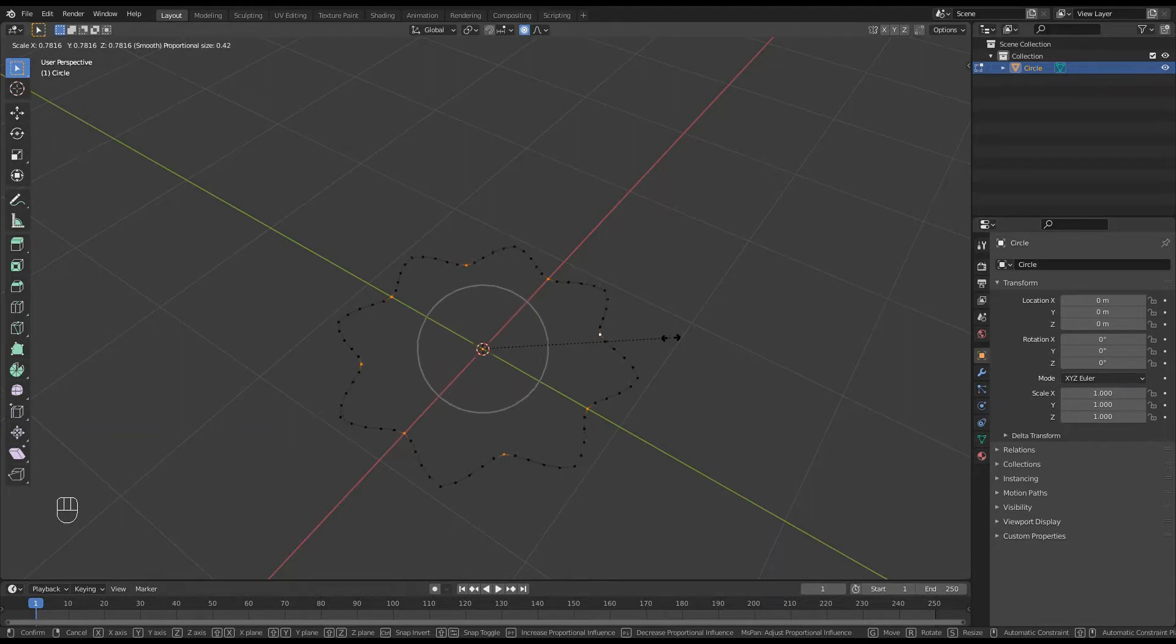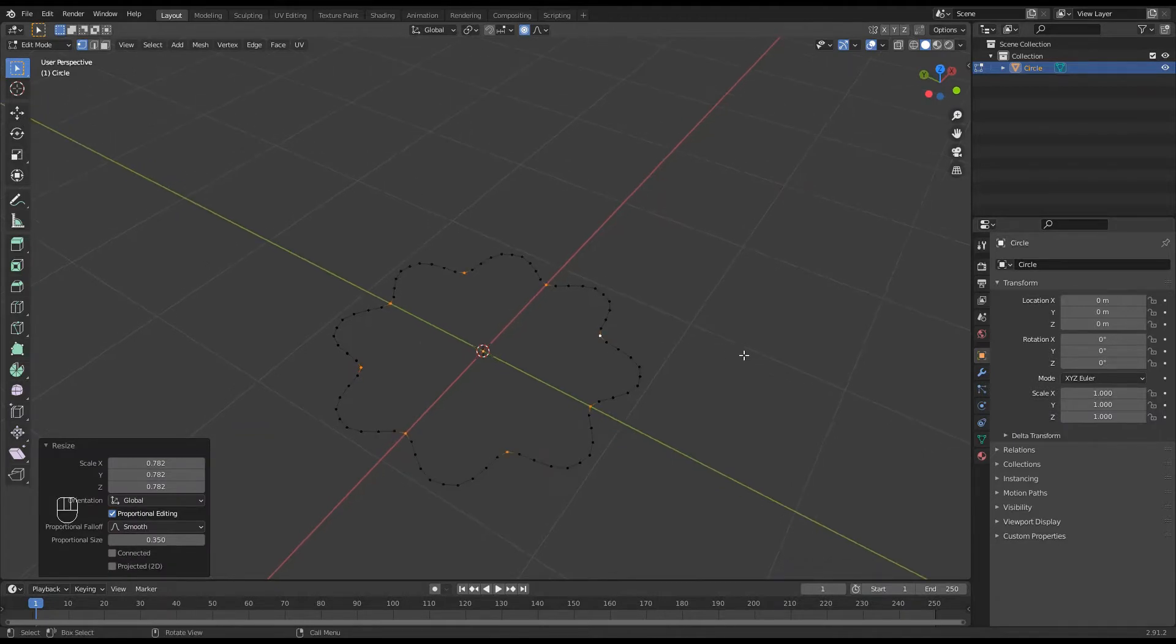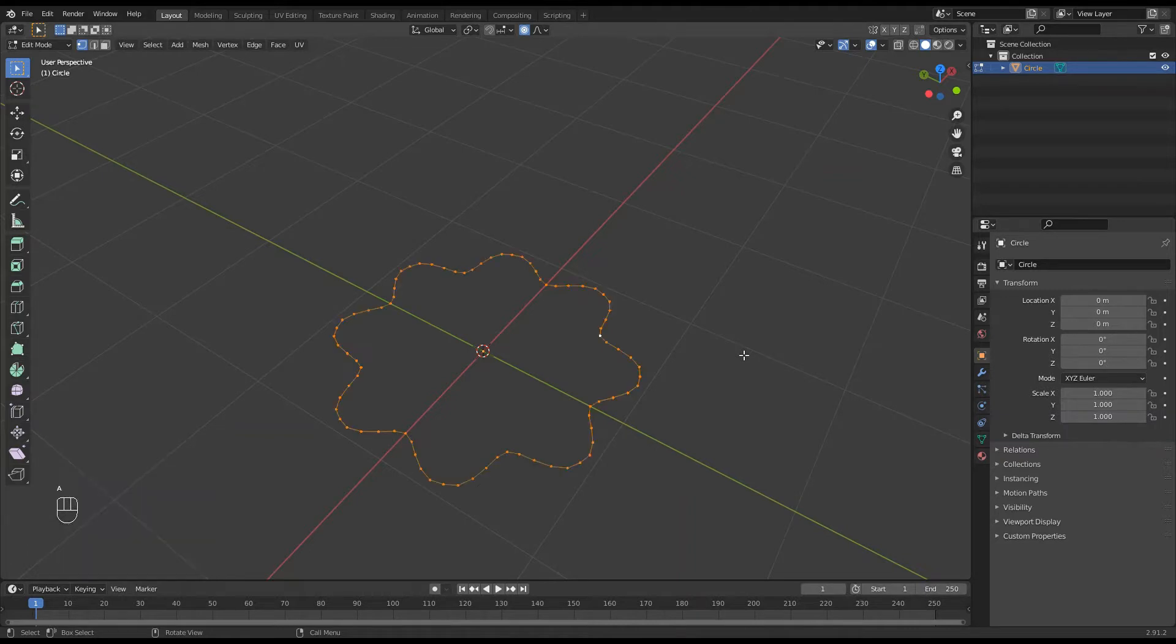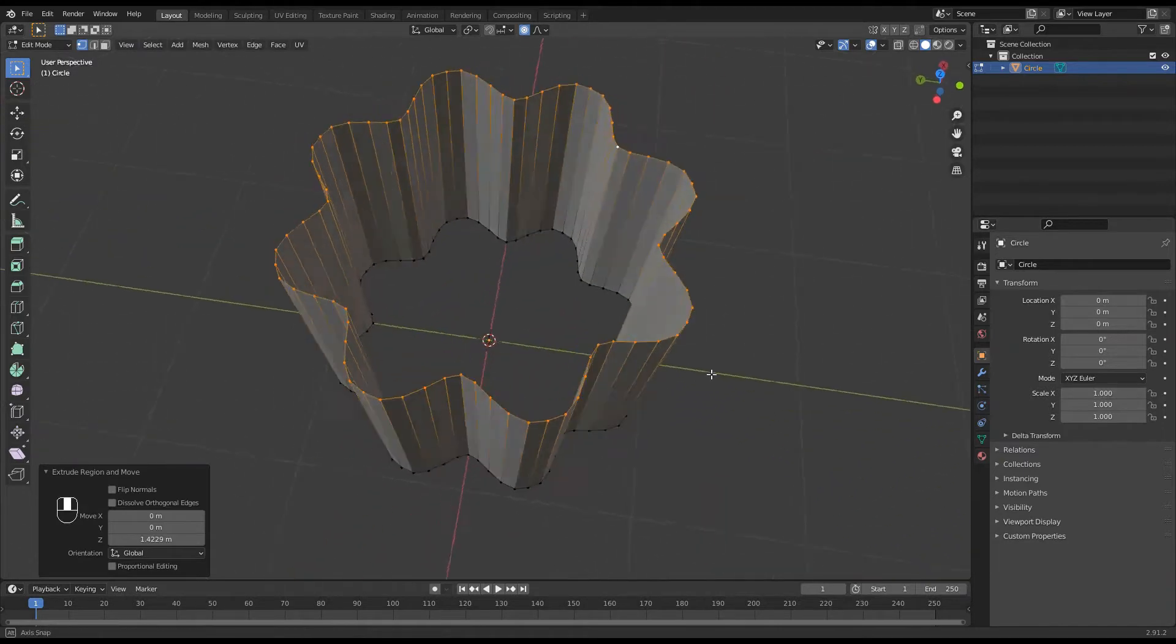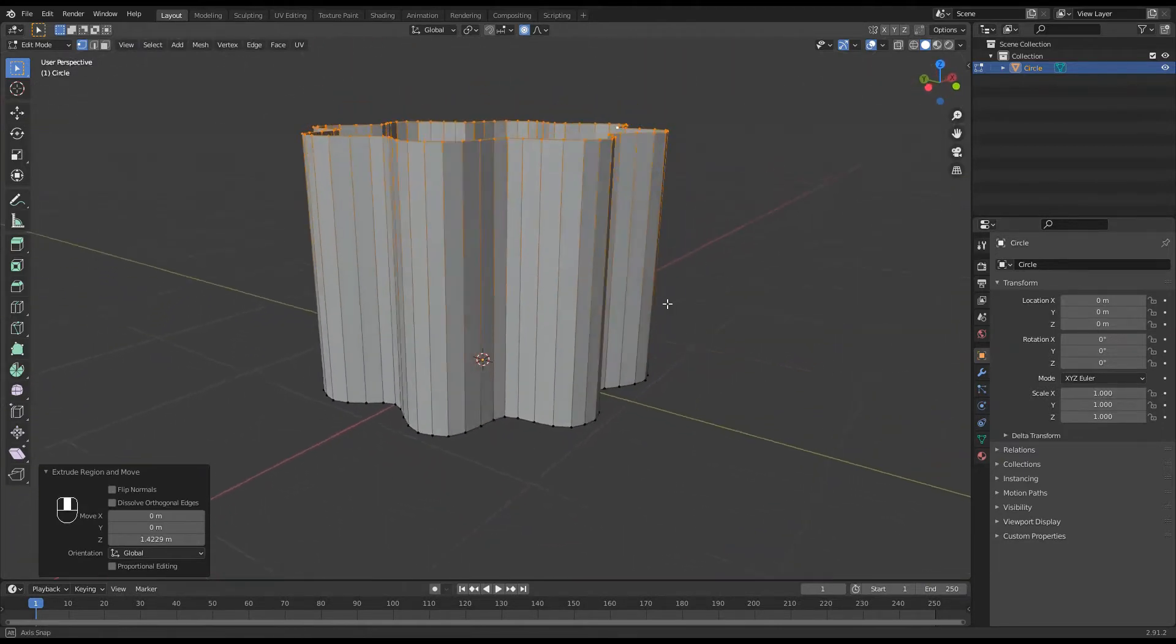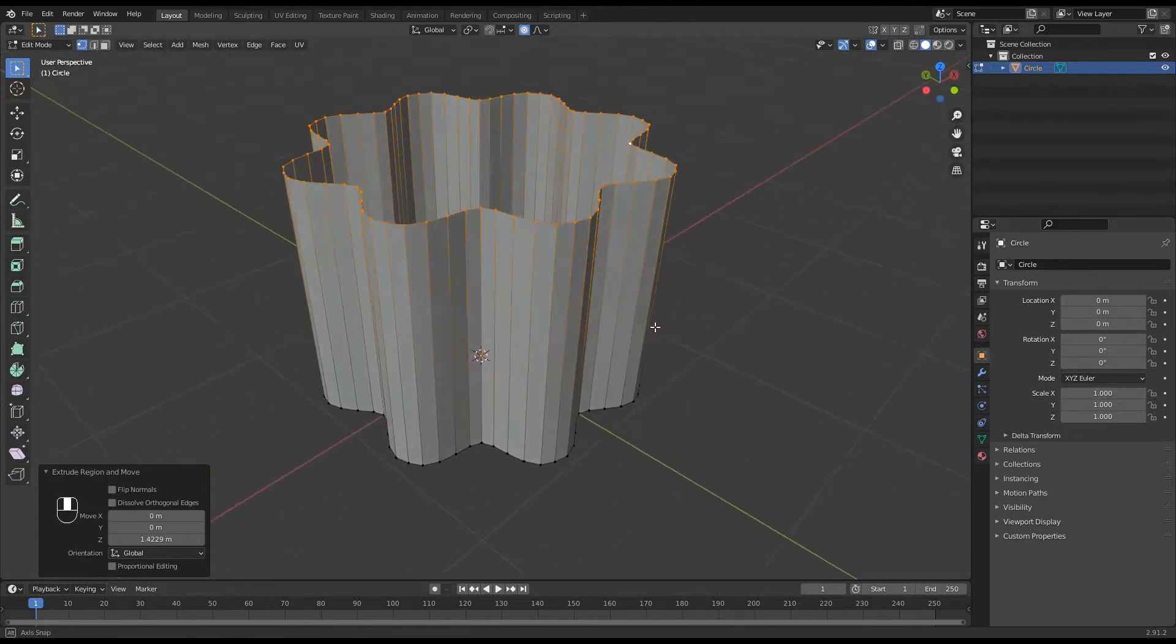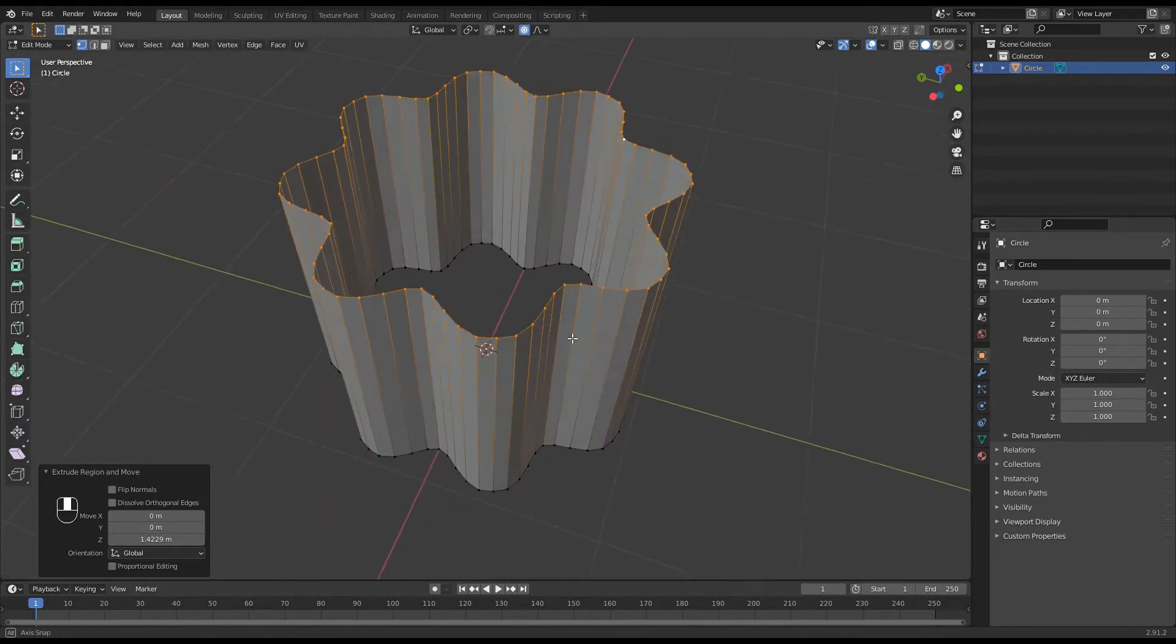So you can do something much softer like that. And so when everything's selected, A for all, extrusion and in the Z direction, you've got something that's a lot more rounded and flowing.